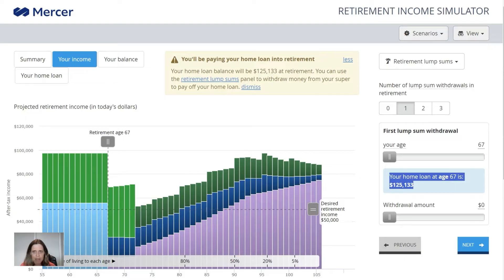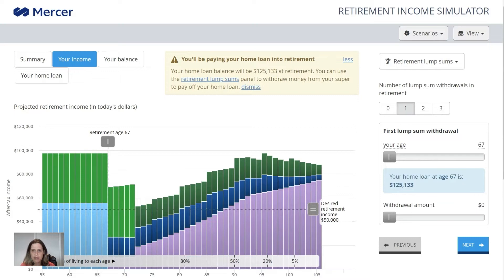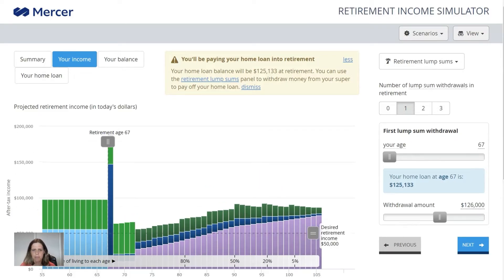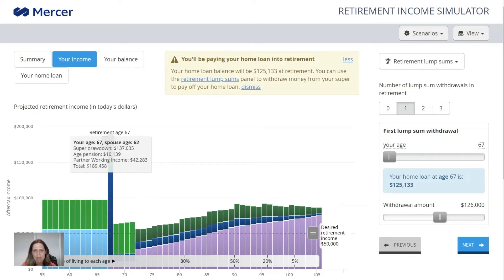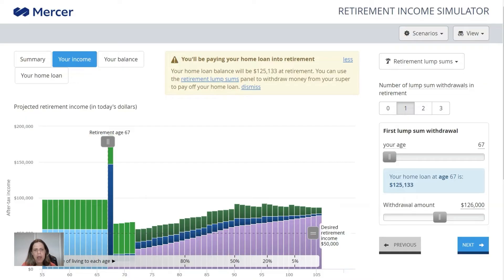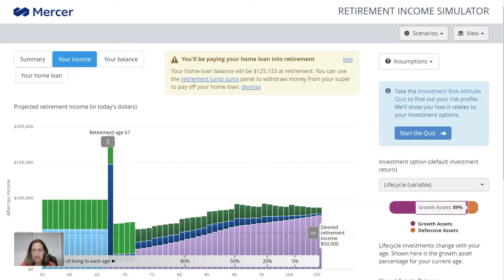The warning pops up again that our home loan will still be $125,000 when we retire. So we can say we're going to take a lump sum withdrawal at age 67 of $126,000. You can see now that the graph has changed dynamically — it's showing our income year by year and now it's putting that big lump sum withdrawal from the first partner's super. The graph looks a little different, but that's just because it's squashing everything down to make the big bar fit on the page.